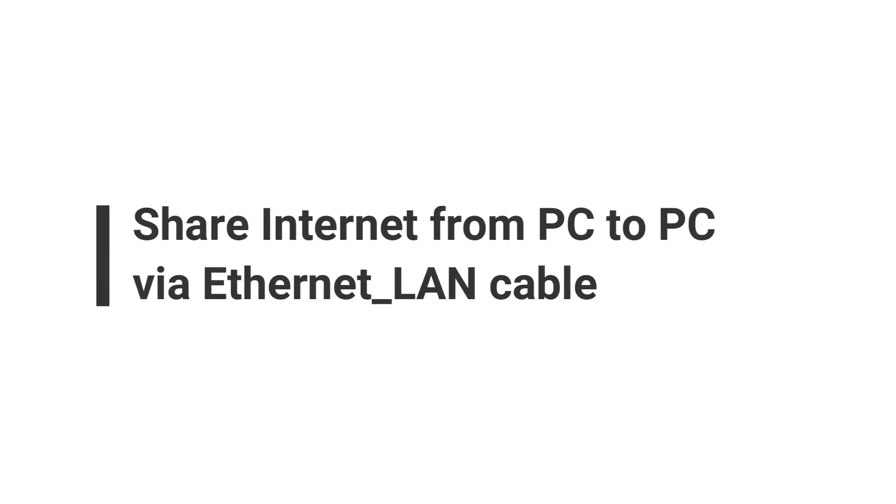Hello guys, welcome to each and everything. In this video I'm going to show you how to share internet from one computer to another via an ethernet cable.